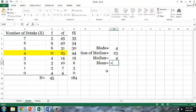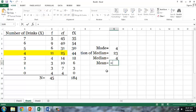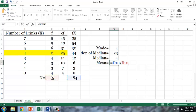So I type an equals sign, select that sum, divided by our n, which is 45.